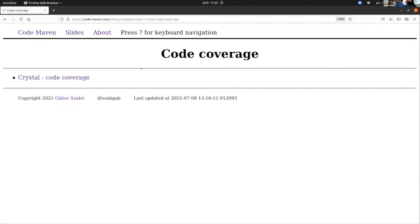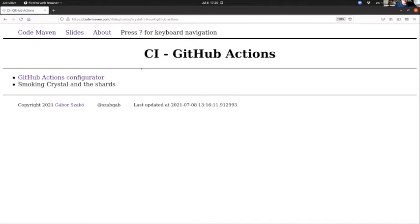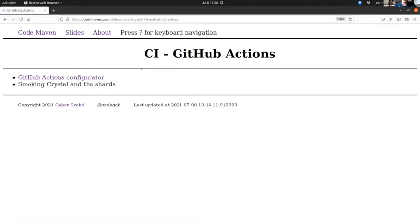There is also a tool for code coverage. I haven't tried this one either. It's, I think, in pre-beta or pre-alpha or whatever version, but I'm happy that there is work on that. CI and GitHub Actions—so CI is something that I think is really important for all code, and I'm really glad that there is this GitHub Actions configurator that allows you to mark some checkboxes and it will create you a default or a simple configuration file for GitHub Actions.